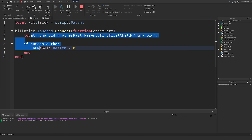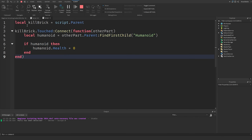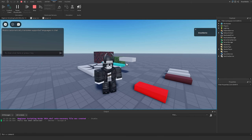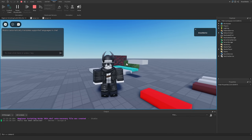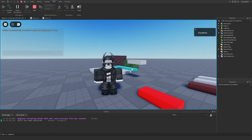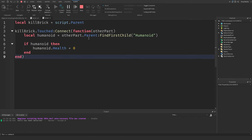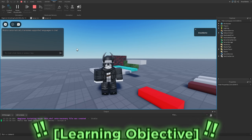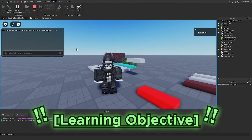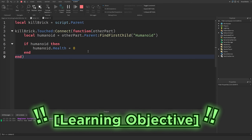That's how we make a kill brick, and it also ensures that only a character triggers it and not any random part in the game. That is basically how we use FindFirstChild and WaitForChild inside our game. I encourage you to experiment with both functions for any other parts or functionality you can think of.